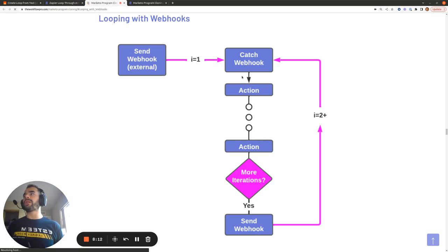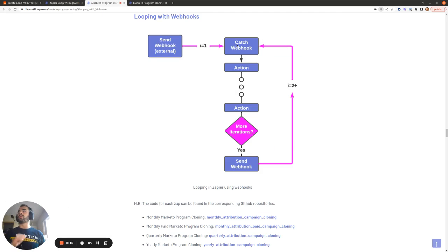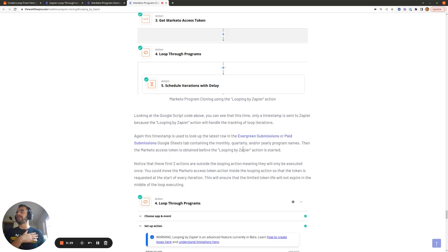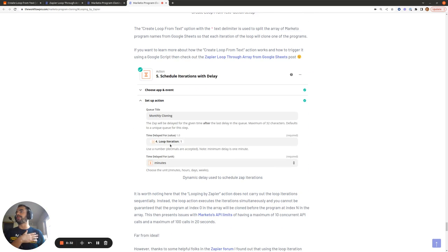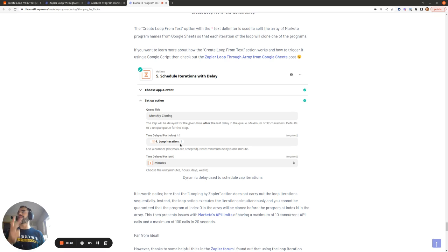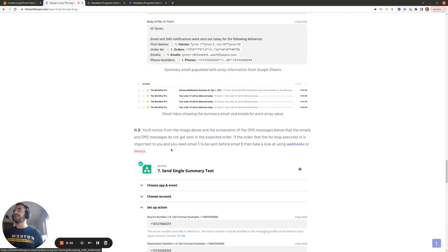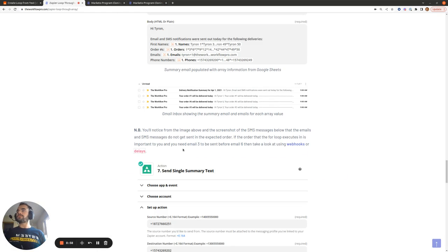If the order the loop executes in is important to you, I recommend looking at either webhooks or delays to ensure sequential execution. Using a webhook, you can ensure iteration one completes before iteration two, before iteration three. Alternatively, you can use delays where the delay duration equals the loop iteration number — one minute for iteration one, two minutes for iteration two, and so on — ensuring each iteration always completes before the next.